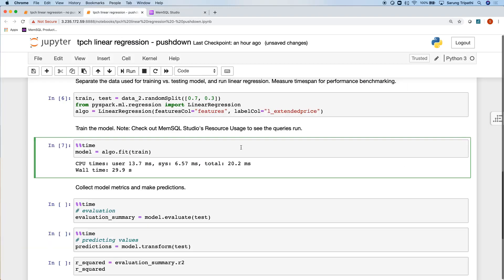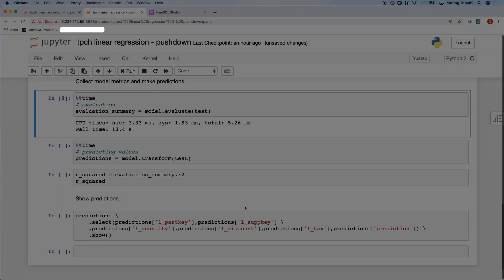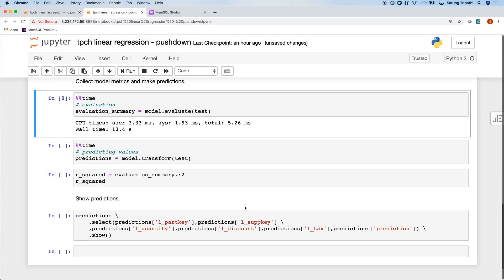So let's go through and test the model as well. Again, excellent performance. Testing the model only took 13.4 seconds this time, as opposed to nearly two minutes last time, for both steps.